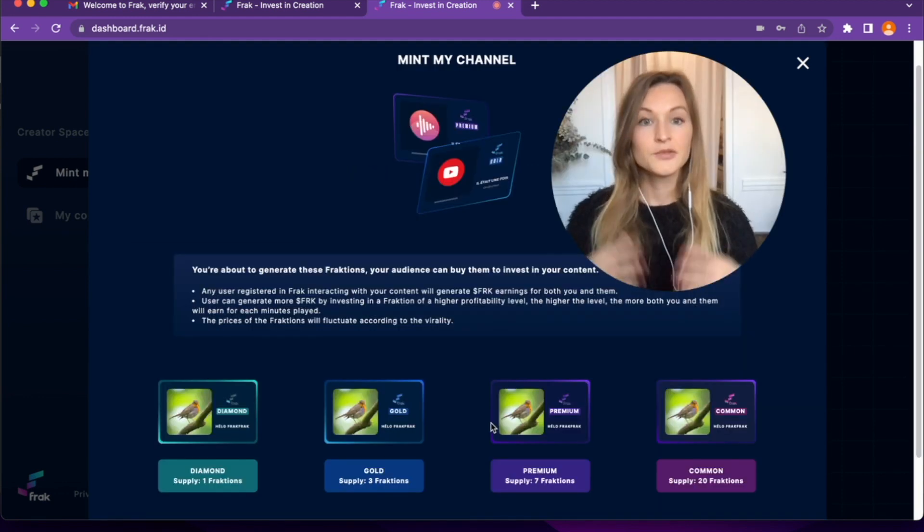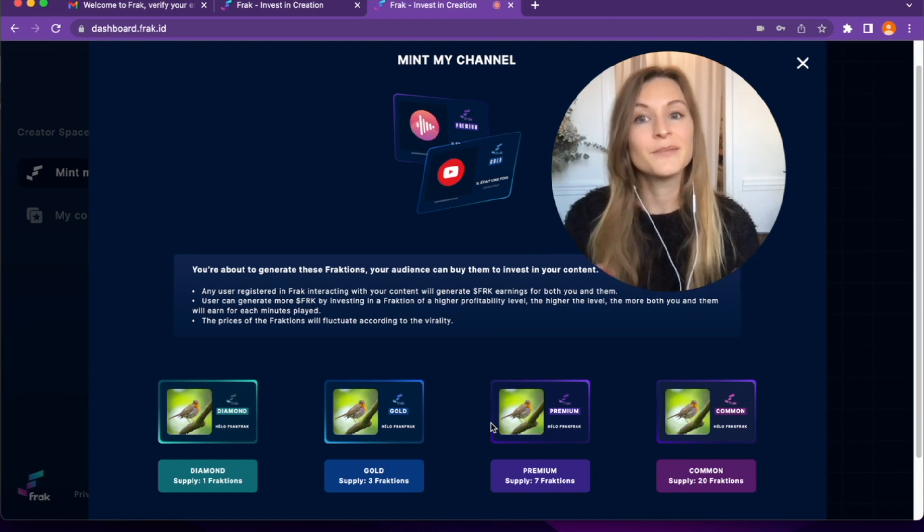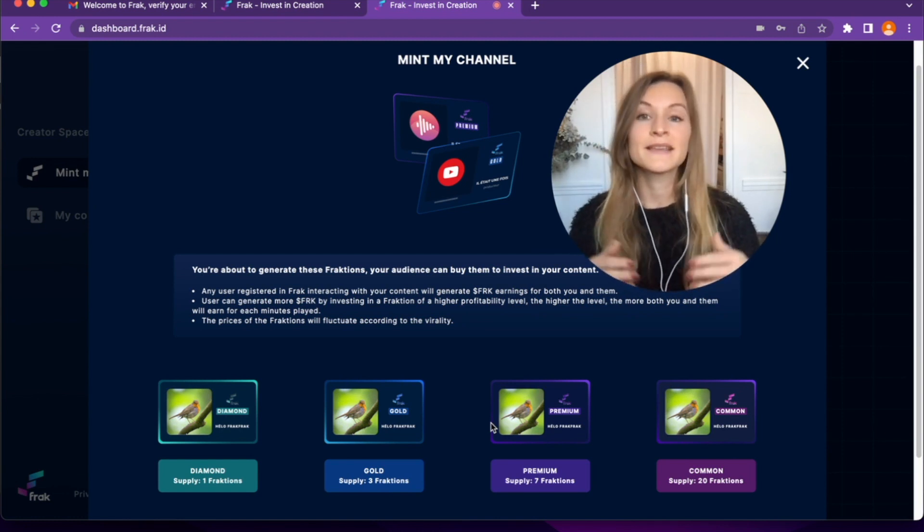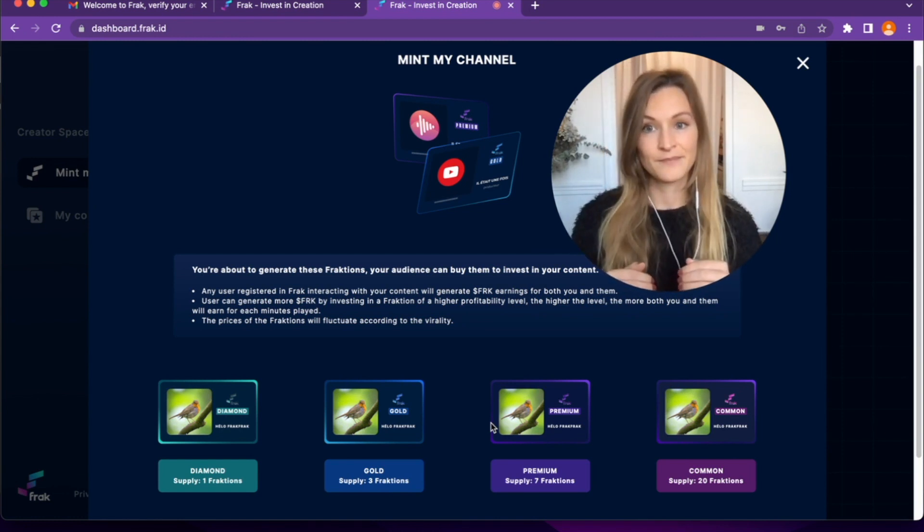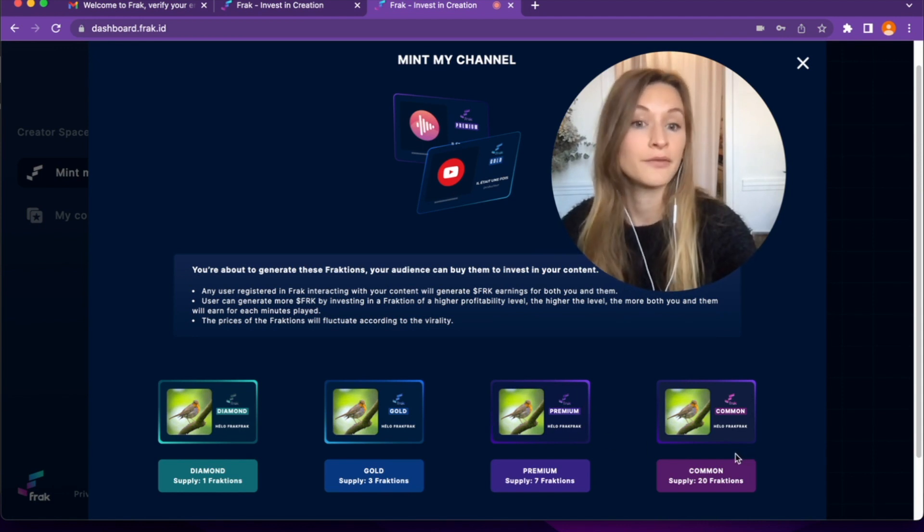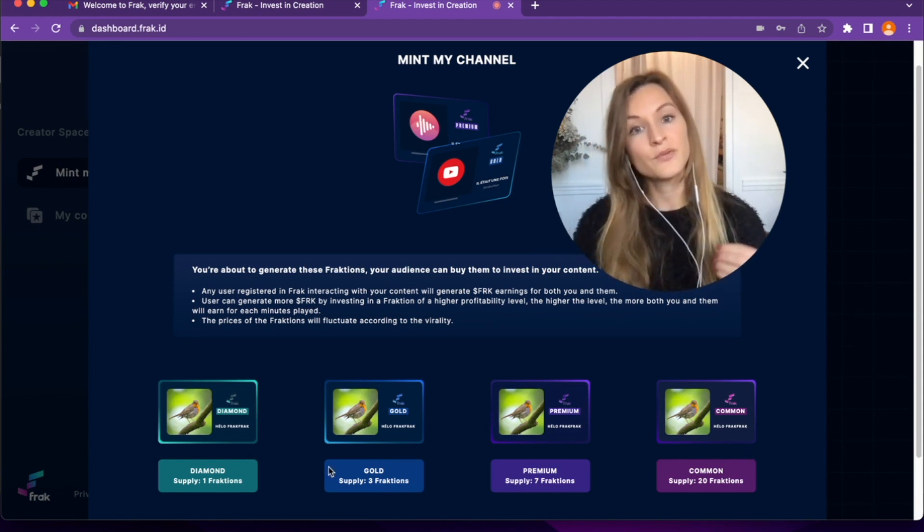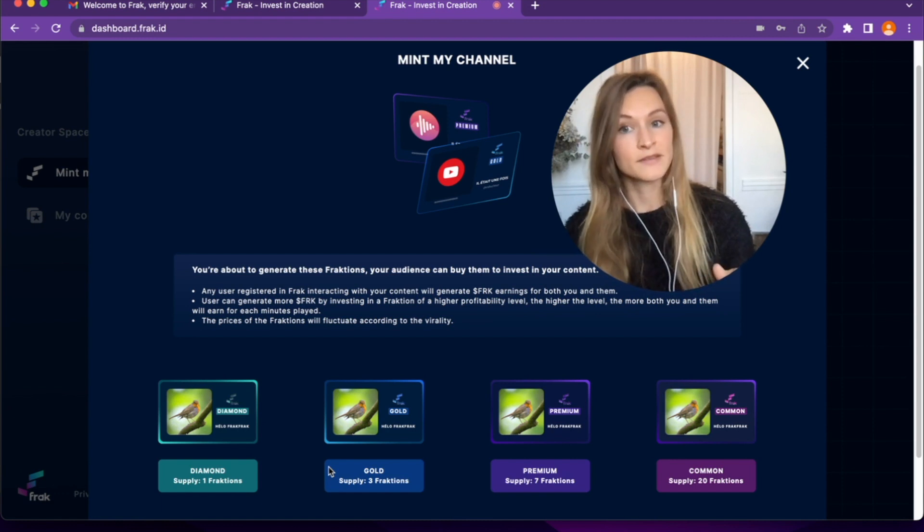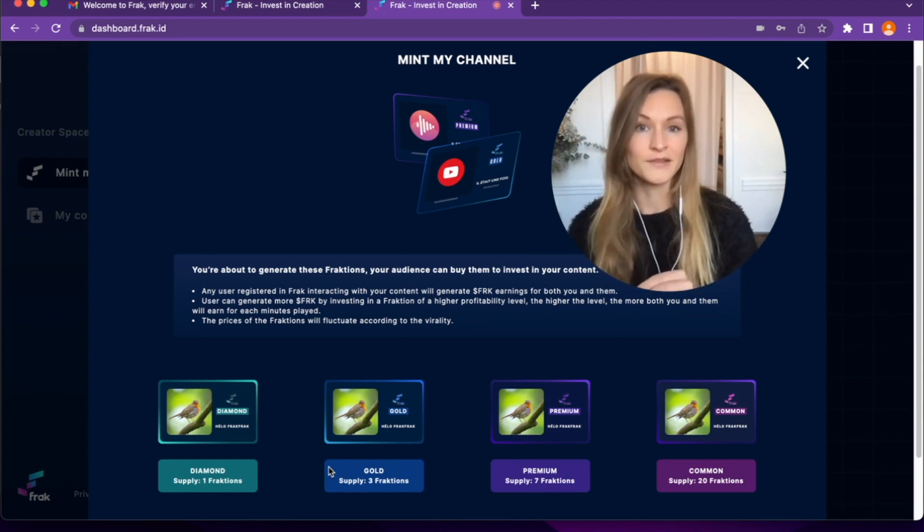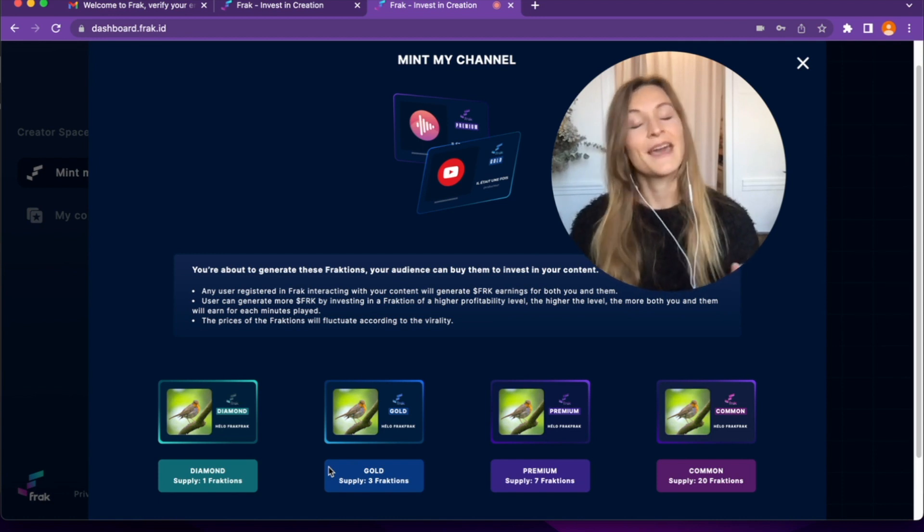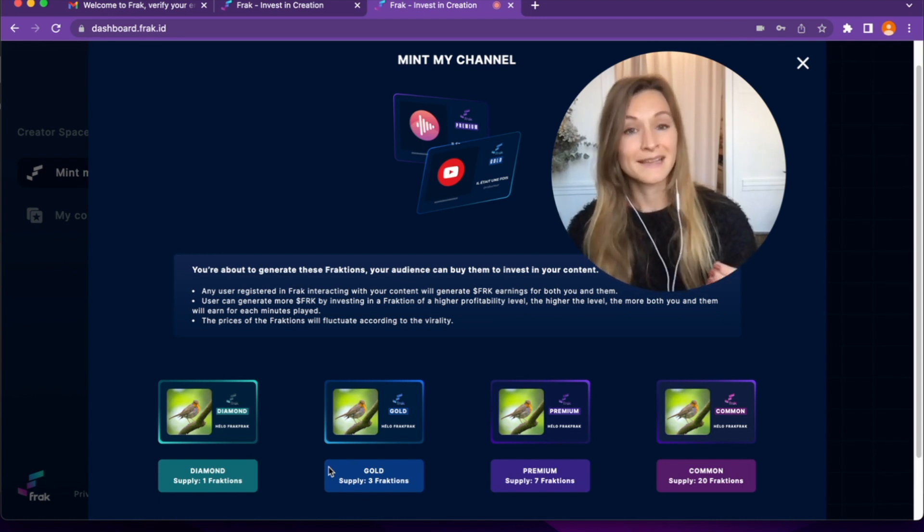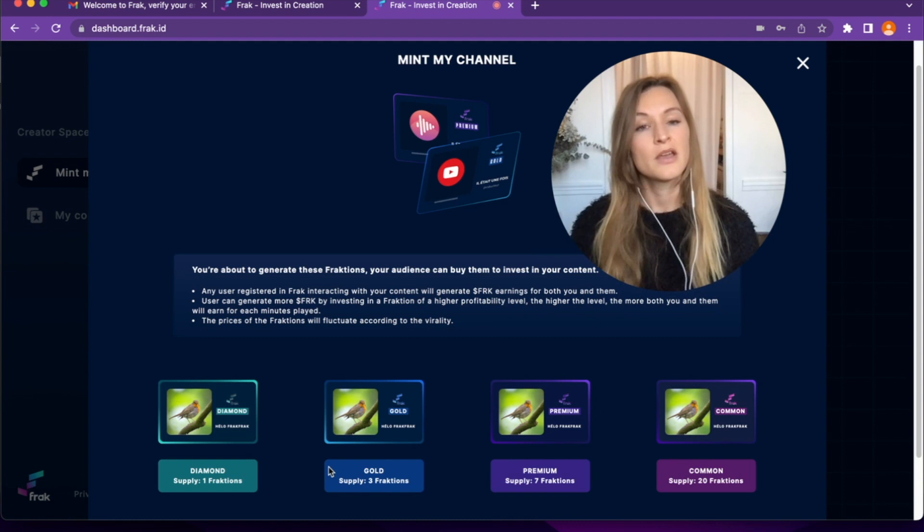To finalize the mint, I generate my fractions so my audience can invest in them. Those fractions have different profitabilities. My viewers and I will receive incomes linked to their fraction's profitability, and by watching my video, every user will receive at least a free fraction.